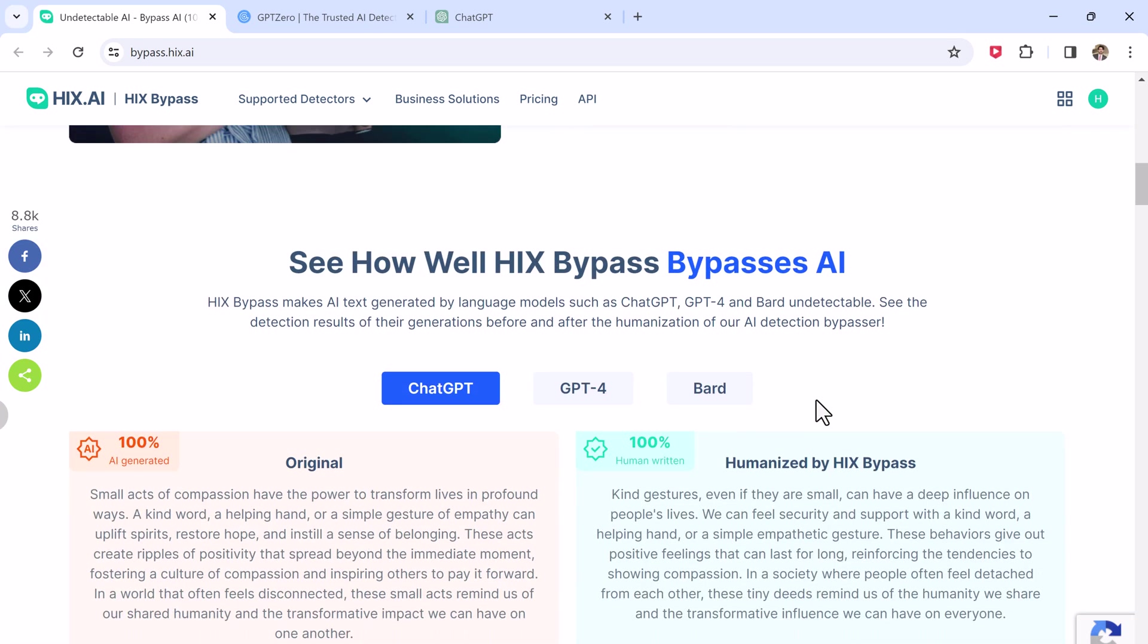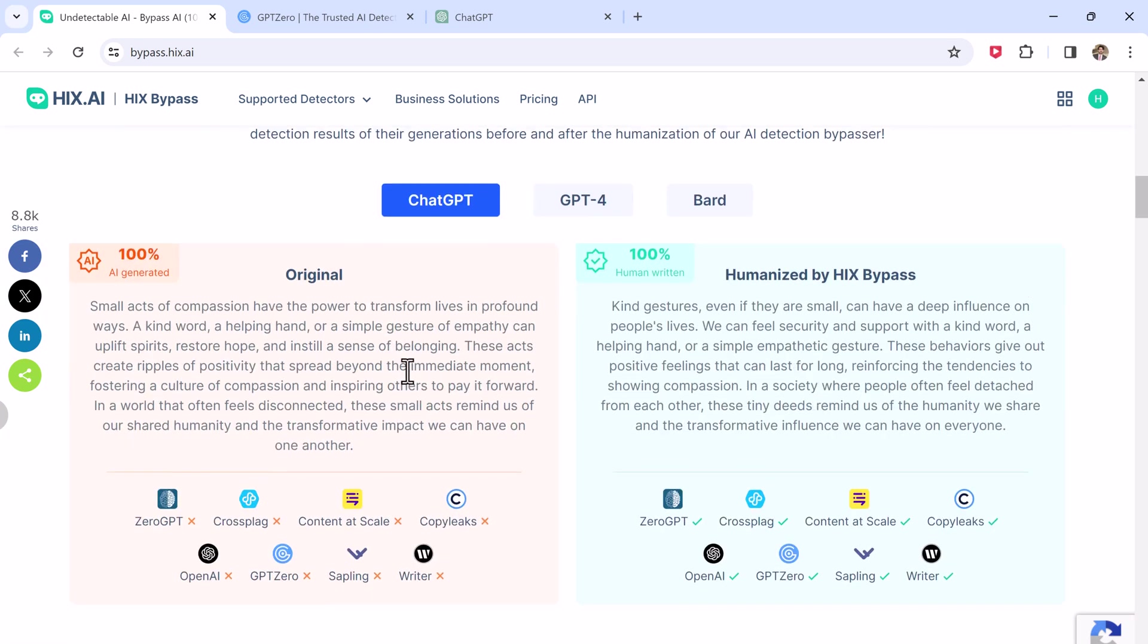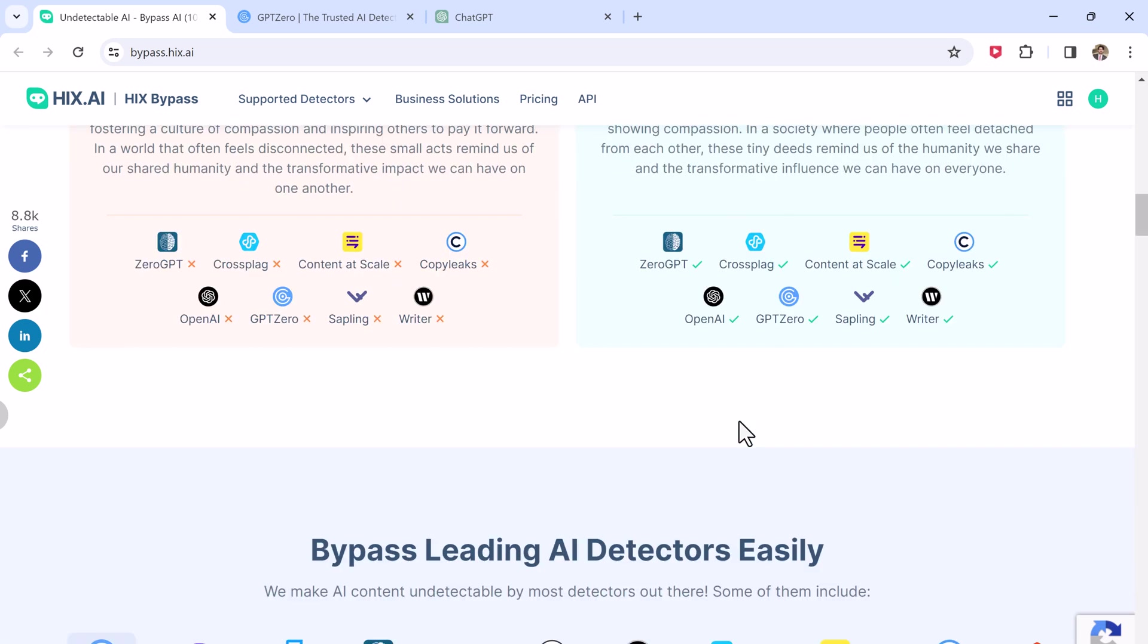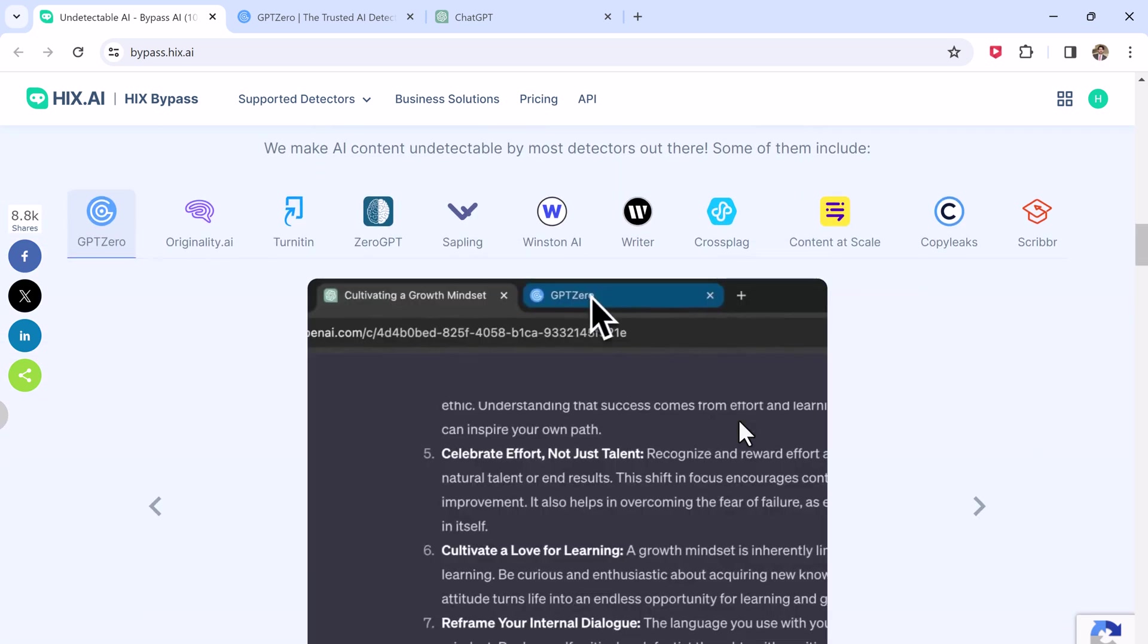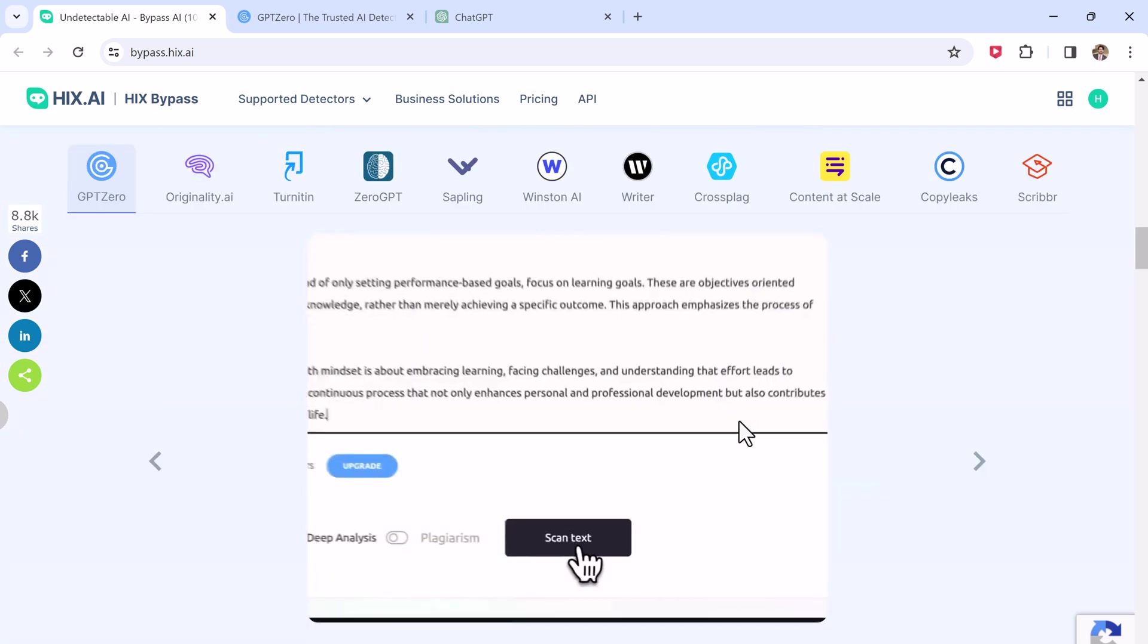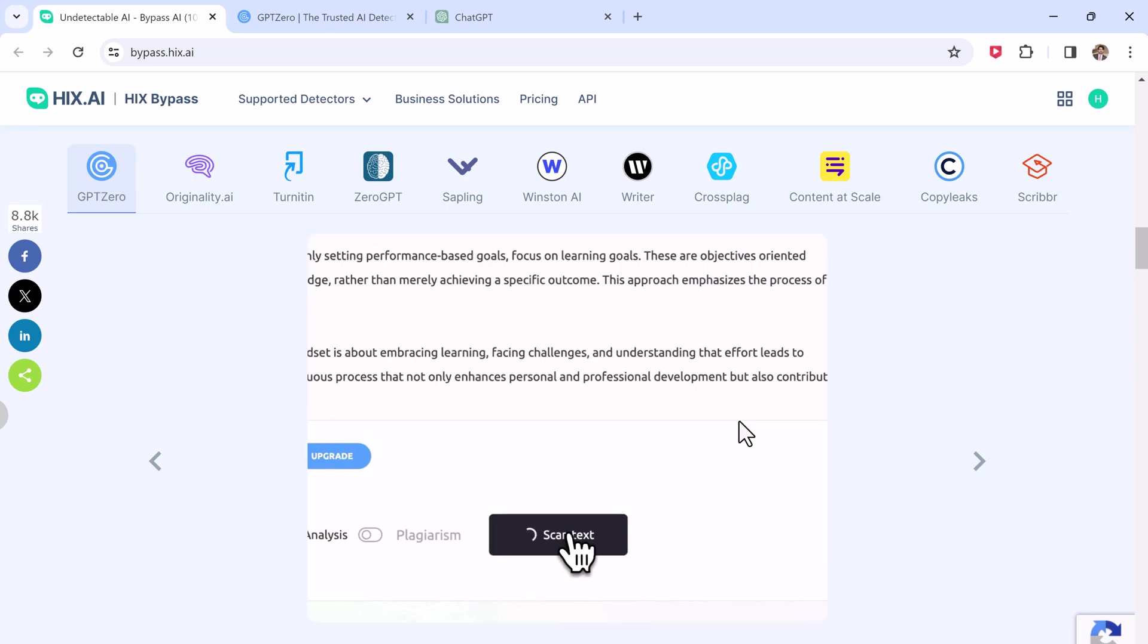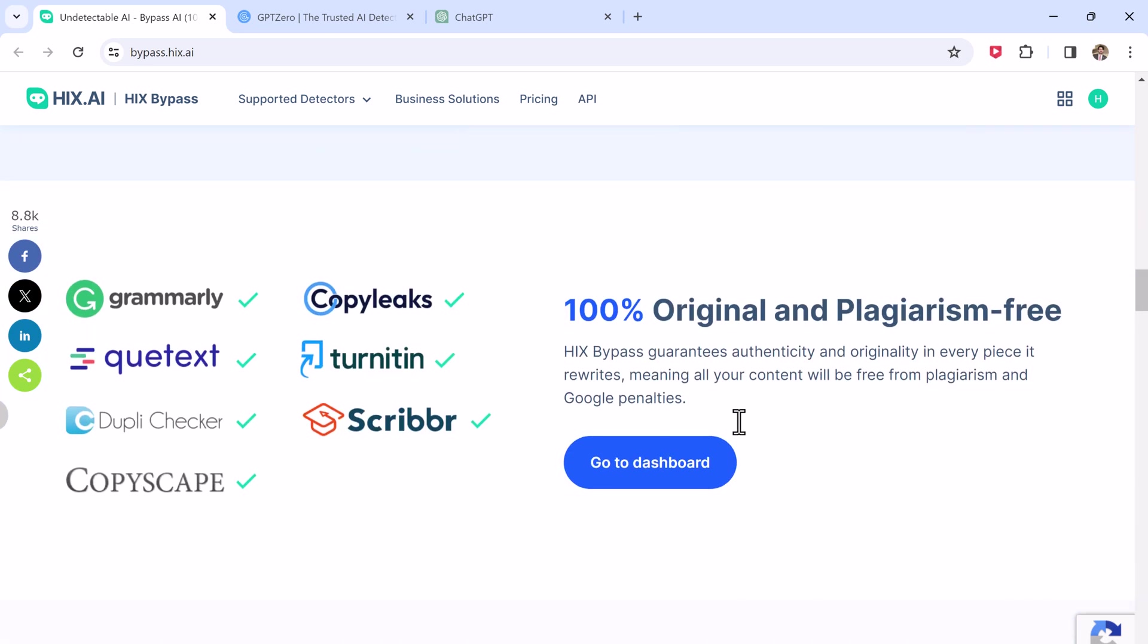Business users and bloggers too can find lots to love about HIX Bypass. Since Google now downranks content which seems to be spammy or AI-written, you can use HIX Bypass to ensure that all of your web content sounds truly human and won't harm your SEO.